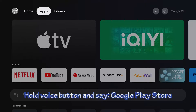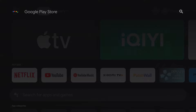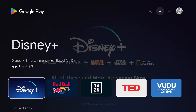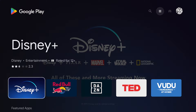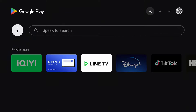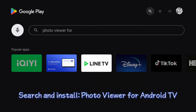Hold the voice button and say 'Google Play Store'. Then search and install Photo Viewer for Android TV.